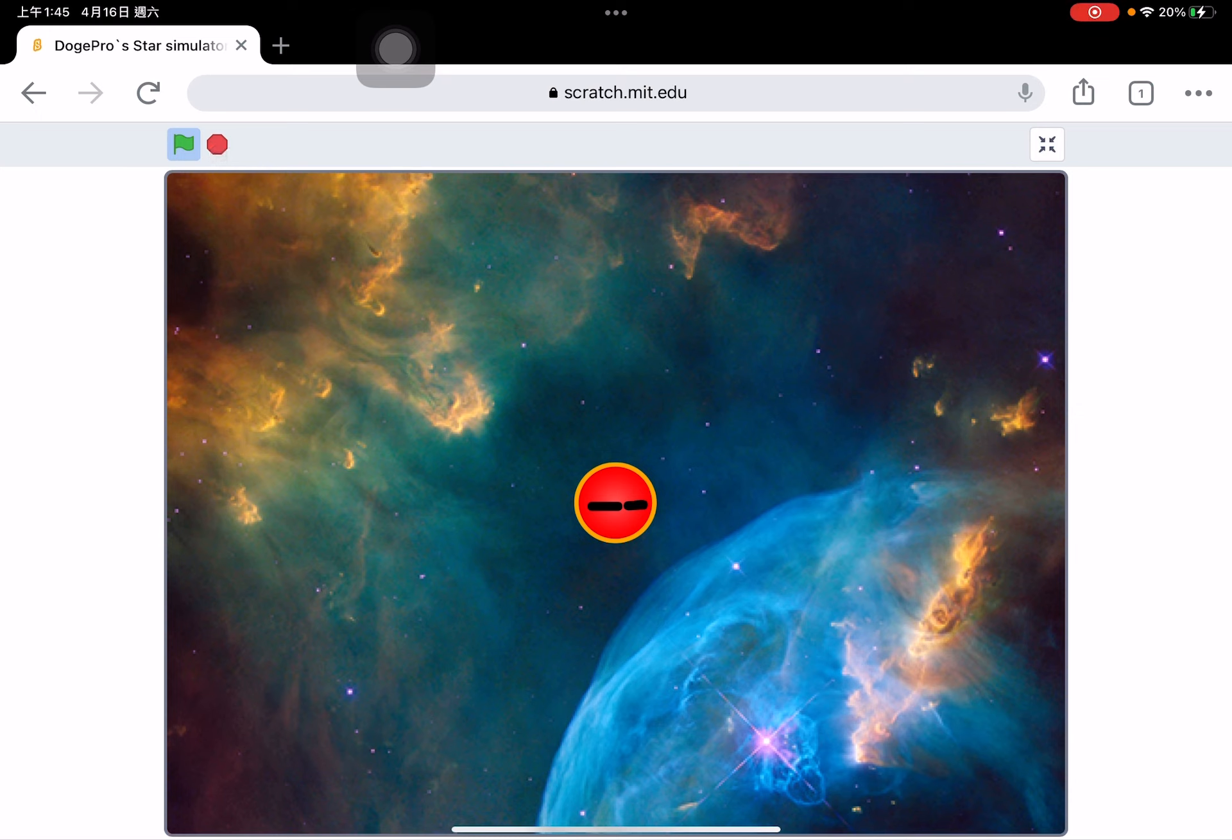And by the way, the red dwarf is playing. It's not paused.